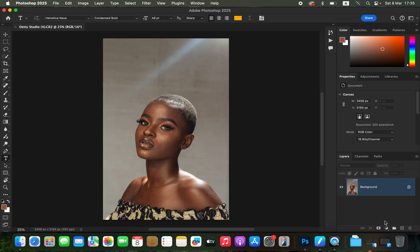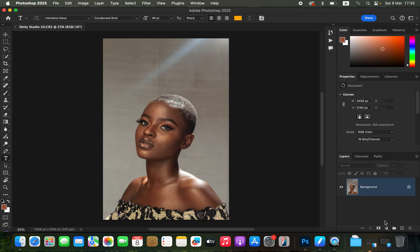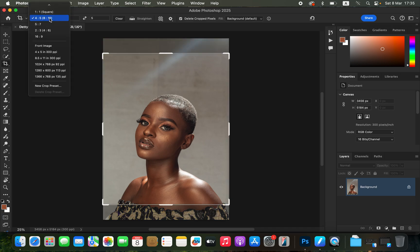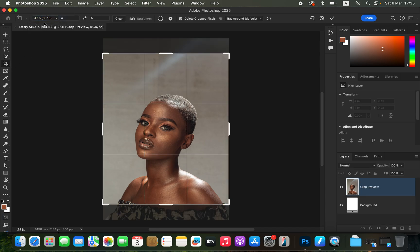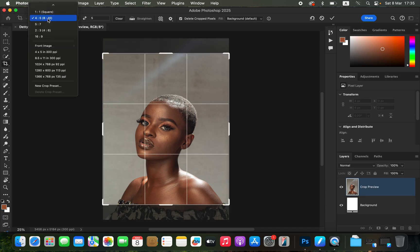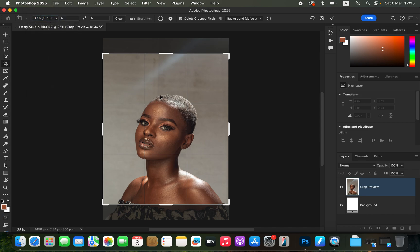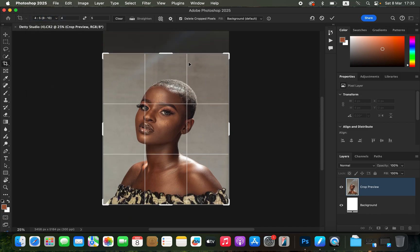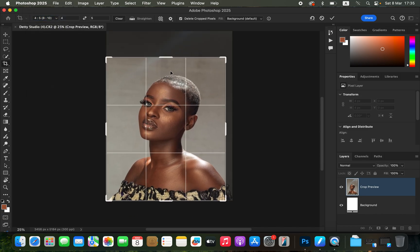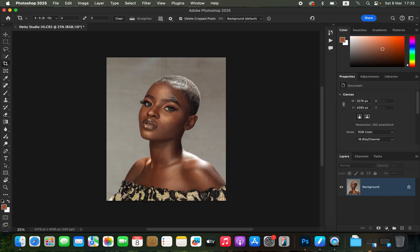After doing this, hit 'Open' to open the image into Photoshop for the next adjustments like skin retouching. Before retouching, first crop the image in a ratio of 4:5 or 8 by 10 — get the crop tool, choose that ratio, drag and adjust, then hit Enter or Return to crop.